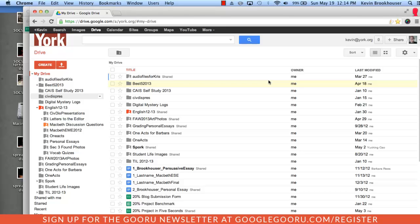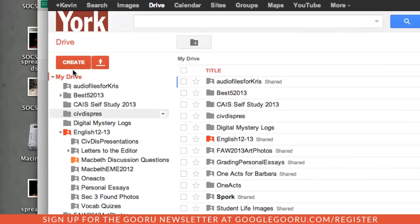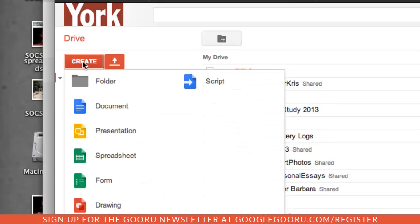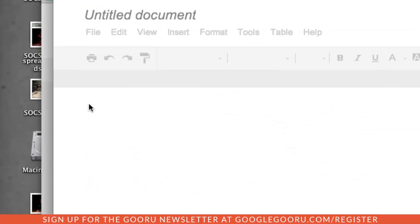Step 1, Document Creation. When I announce a new assignment, I have all of my students create the document that day with a very specific naming convention. To create a document, I have all my students click Create in their Drive account, and then New Document.